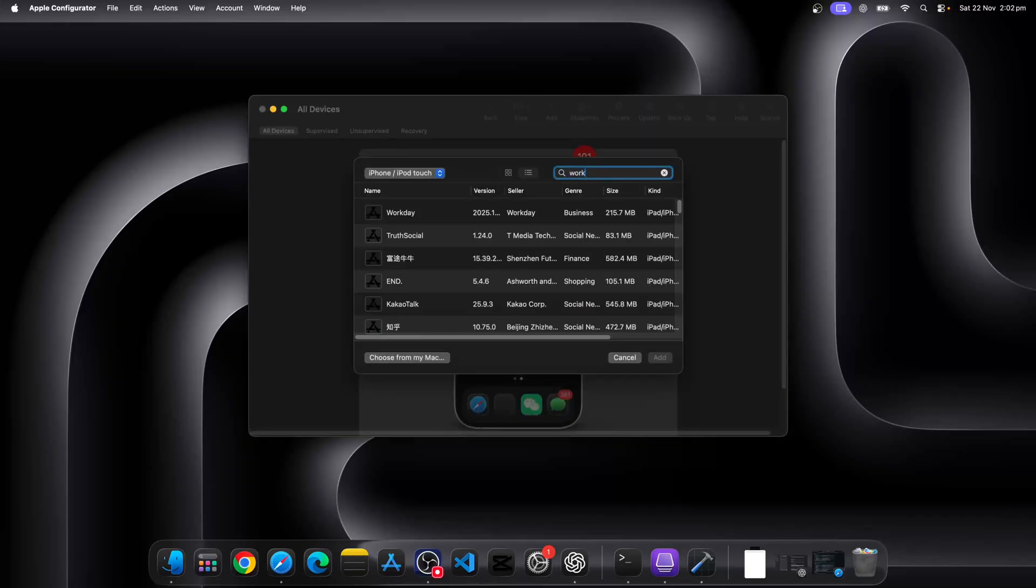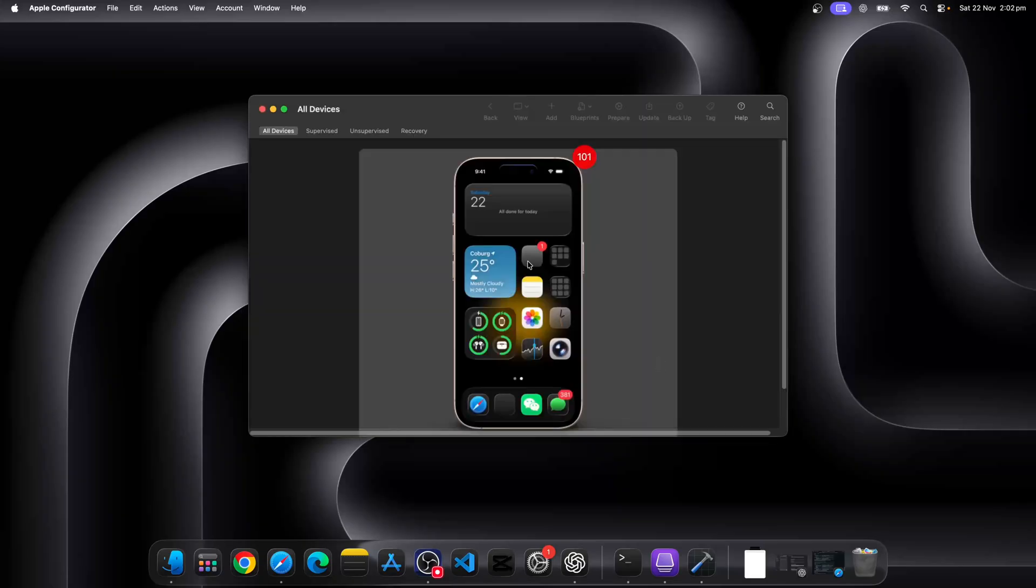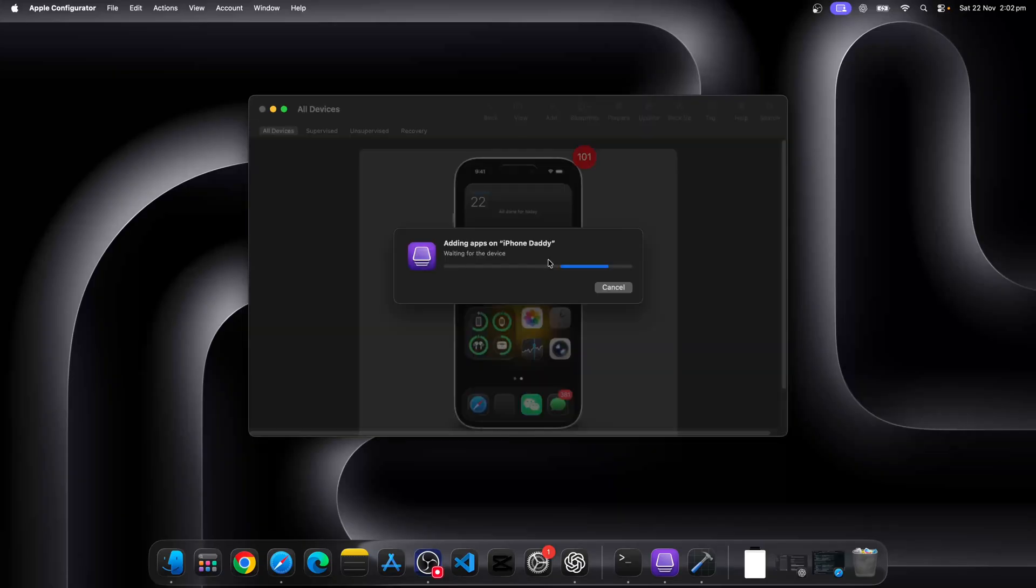Once you've found the app, let's click on add. So what is happening now is the Apple Configurator will download this app first and then push to your phone. Now we can ignore the part that's going to push to your phone. You can just discard that.